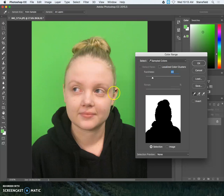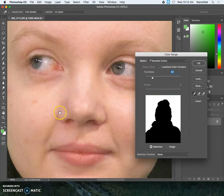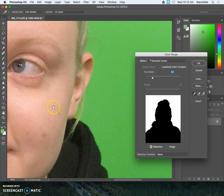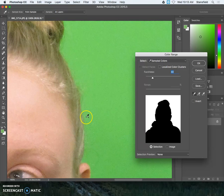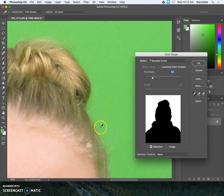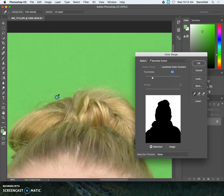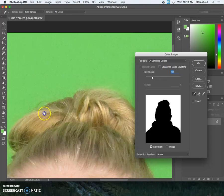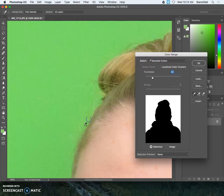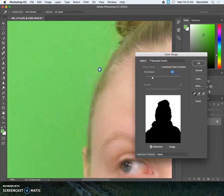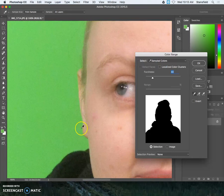One of the things that you might need to do is look at this at a hundred percent. Command option zero is the shortcut key, and then the space bar can be used to navigate around. Because of the way that the hair and the edge of our model's skin is against the background, you're going to have to kind of choose. I'm holding the shift key here, shift and click, and then space bar to get the hand grabber tool to move around.